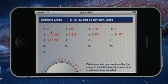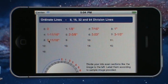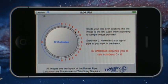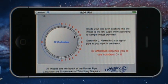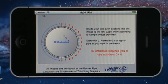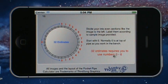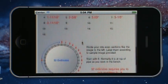As you can see, it generated values for 0 through 8. Scrolling down, the diagram shows you how to lay out the pipe — 0 all the way to 8, back down to 0, following all the way around the pipe. The information on the right says 32 ordinates requires you to use numbers 0 through 8.